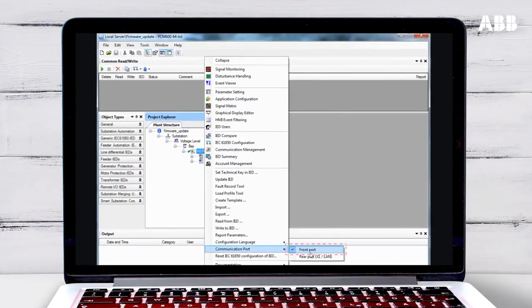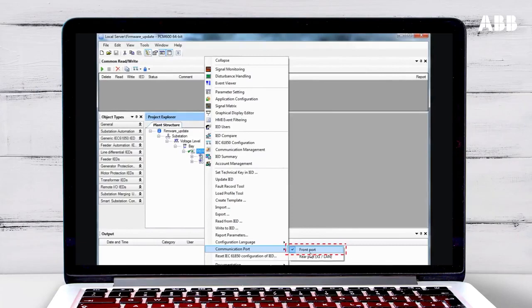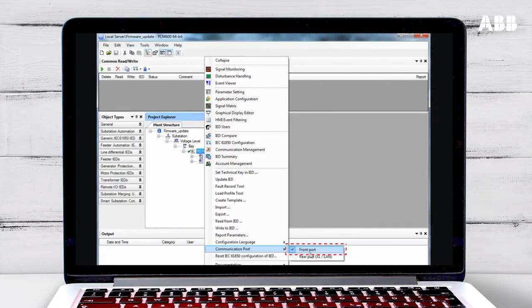The relay's front port has DHCP service, which means that it will automatically assign an IP address and network parameters to the laptop so that they can communicate.